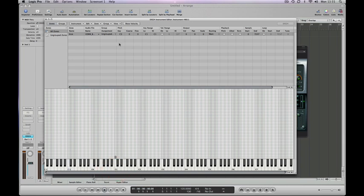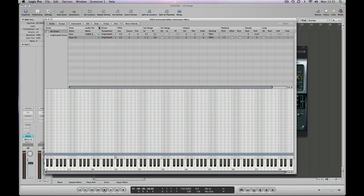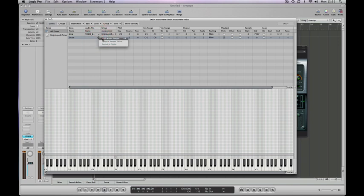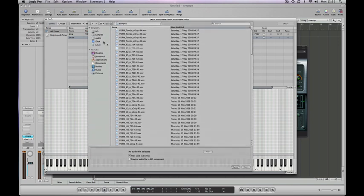Let's put a snare in quickly. So again, new zone. Double click to name it. And load a sample. Load audio sample.